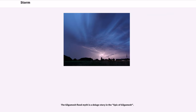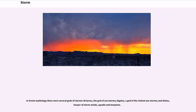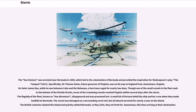The Gilgamesh flood myth is a deluge story in the Epic of Gilgamesh. In Greek mythology there were several gods of storms: Briarios, the god of sea storms; Achaios, a god of violent sea storms; and Delos, keeper of storm winds, squalls, and tempests. The Sea Venture was wrecked near Bermuda in 1609, which led to the colonization of Bermuda and provided the inspiration for Shakespeare's play The Tempest, 1611.